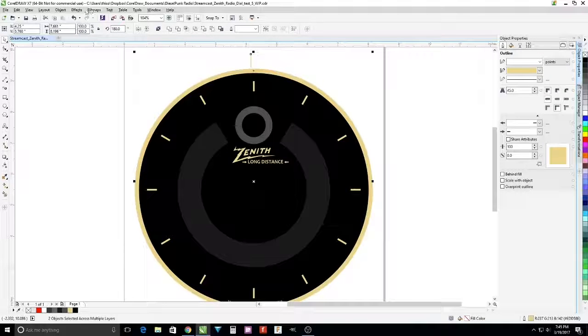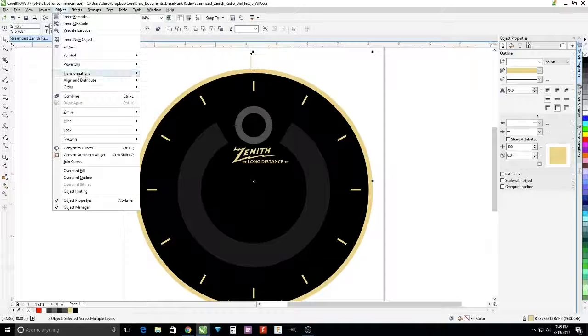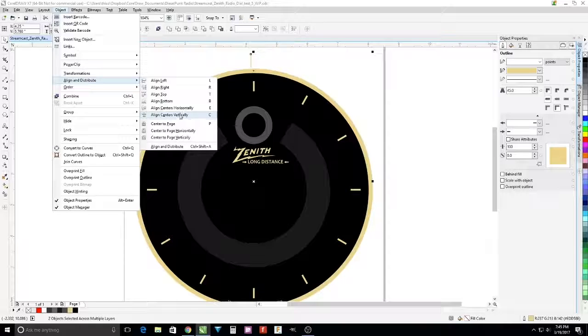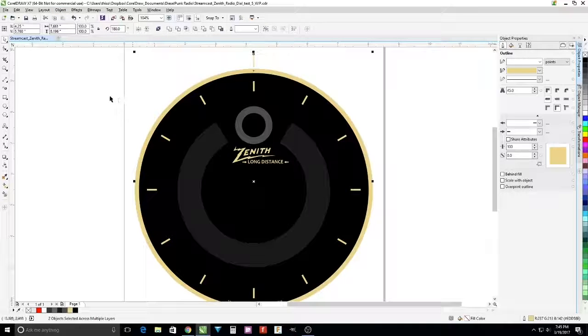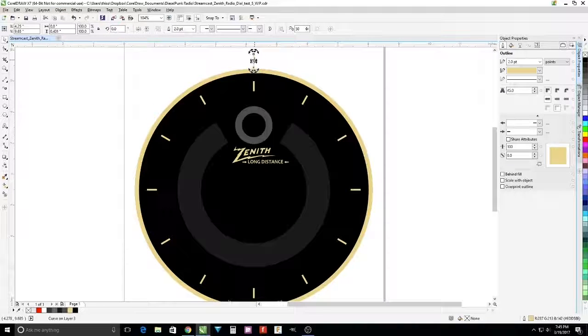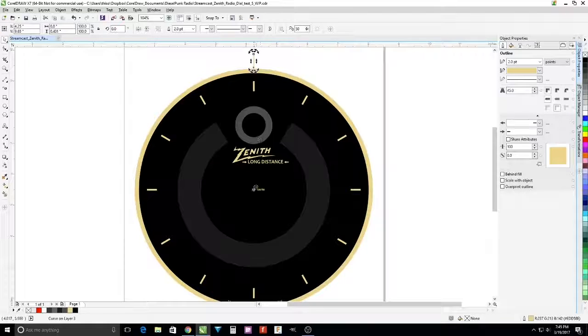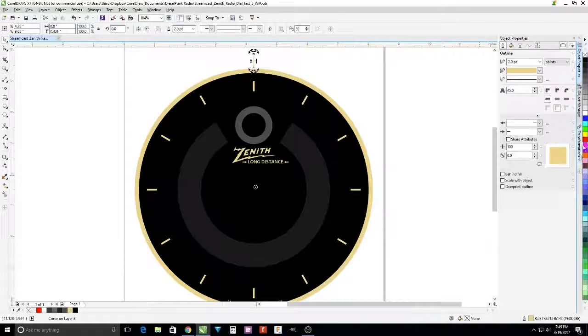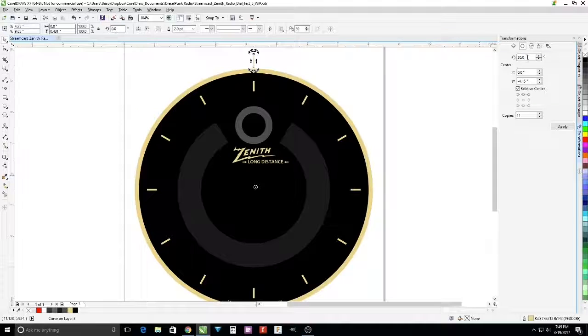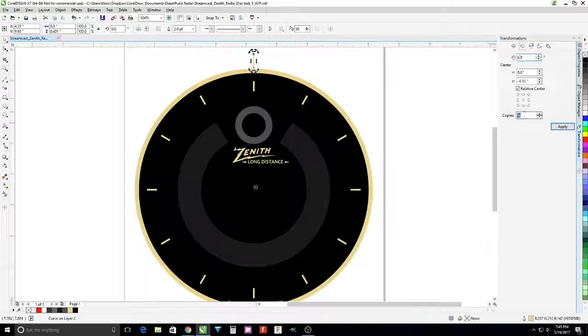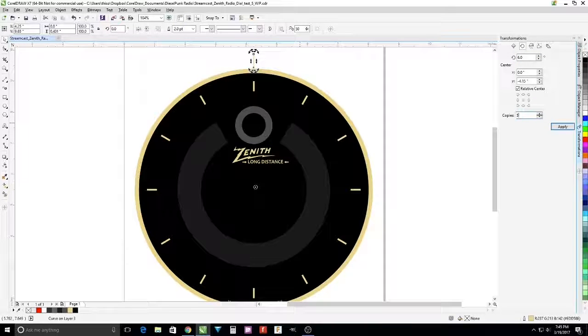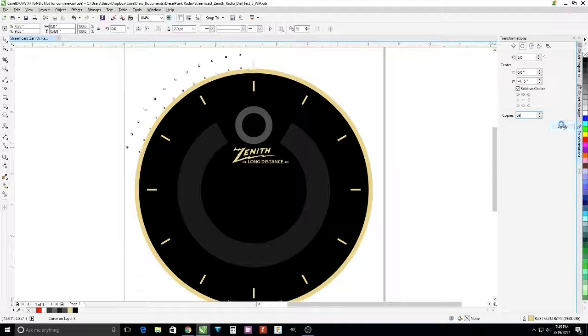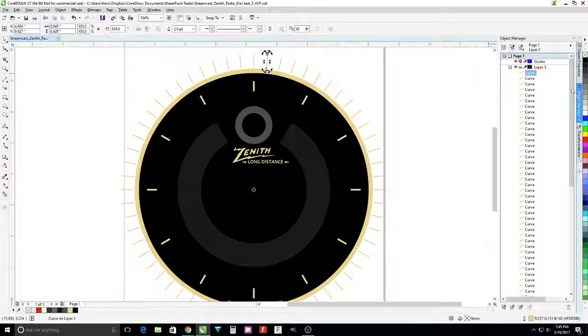Then align that thinner tick mark with the main dial object. Rotate, get the rotation point, bring it down to the center, transform, and now we're going to use six for angles and 59 for copies, meaning 60 total.